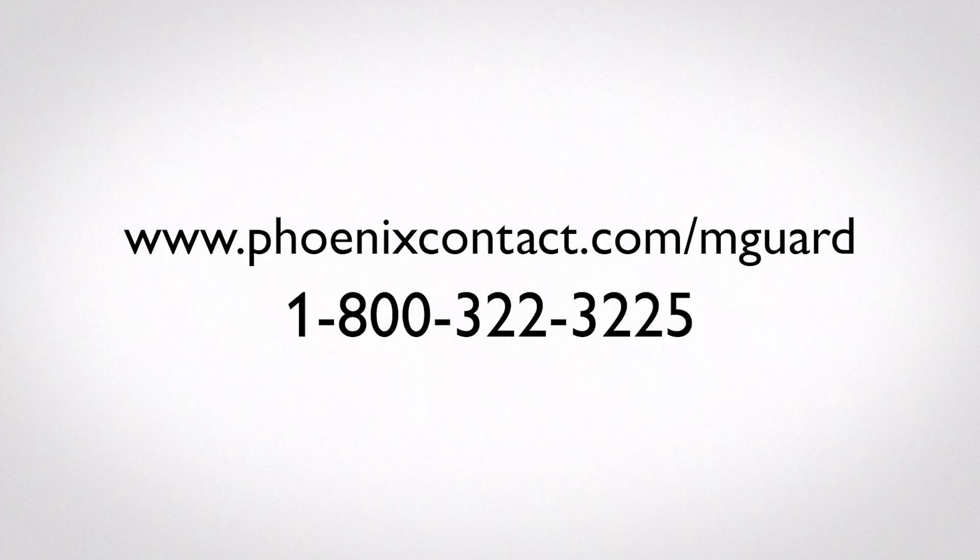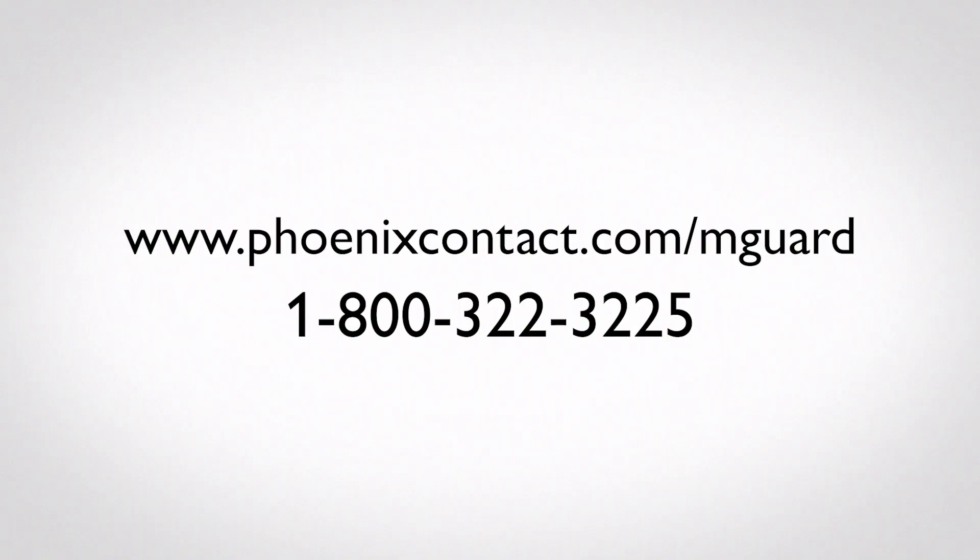For more information visit phoenixcontact.com slash mGuard.